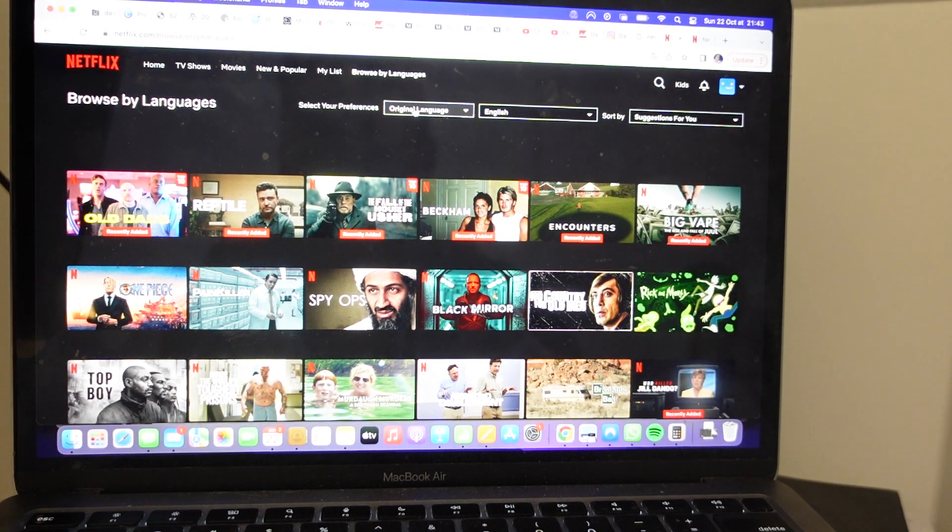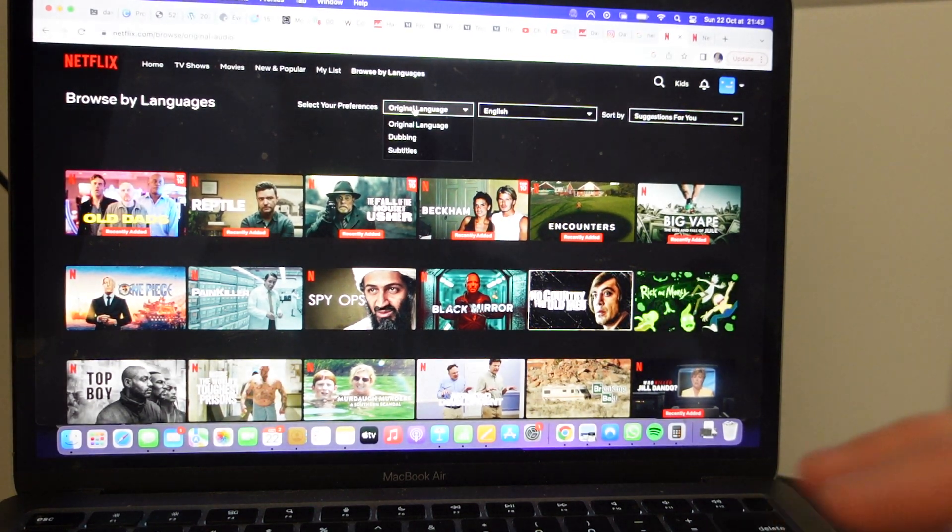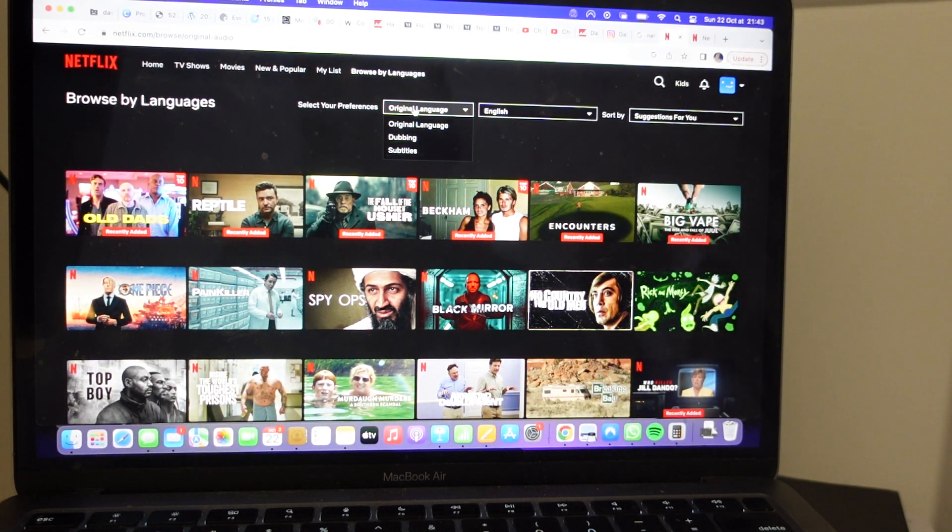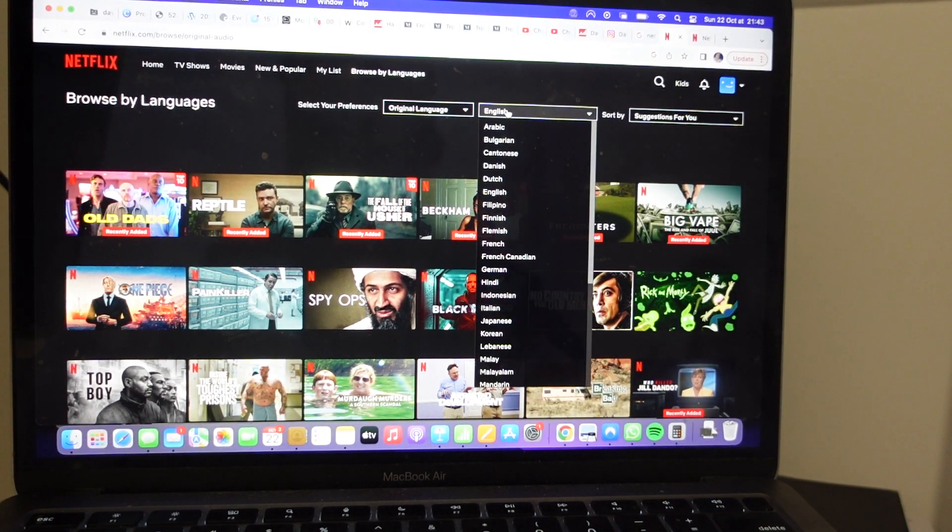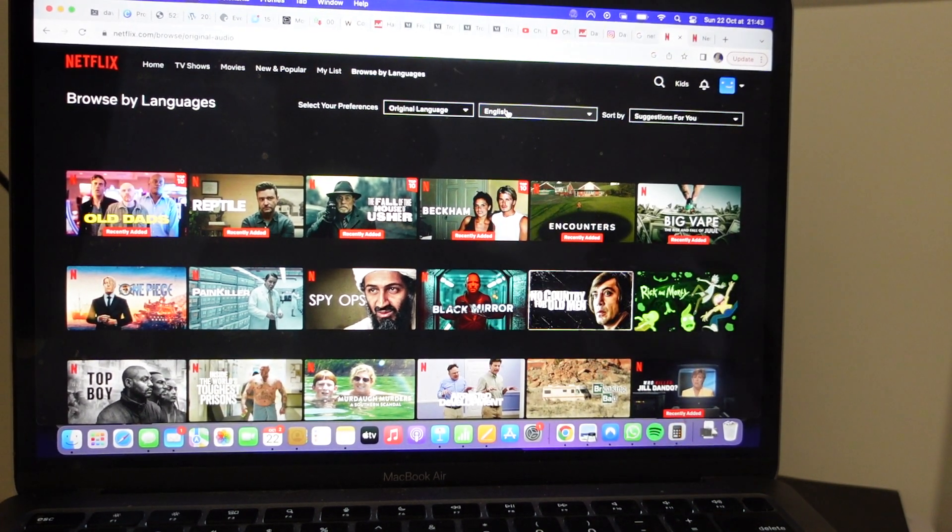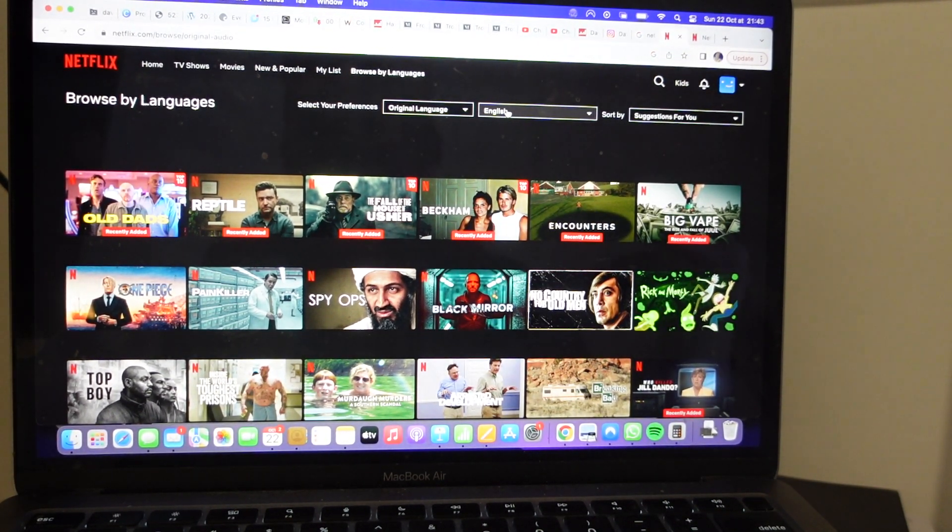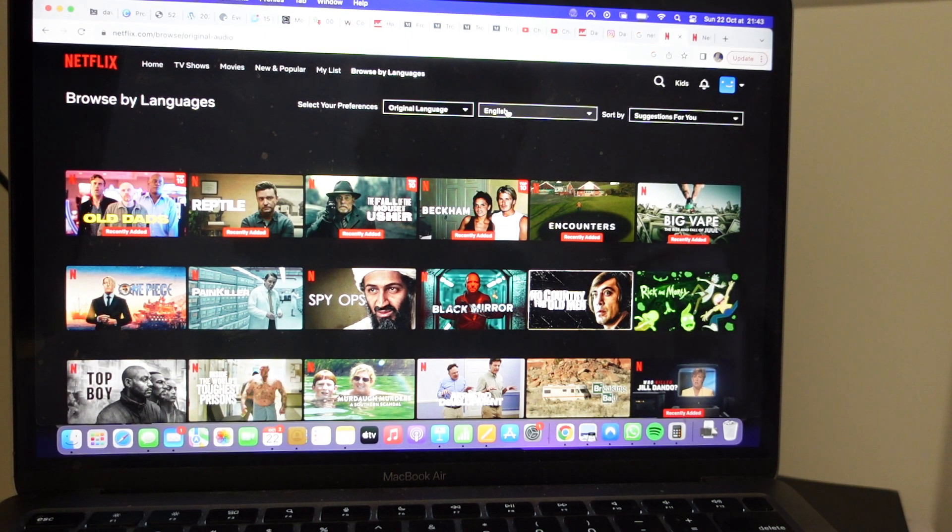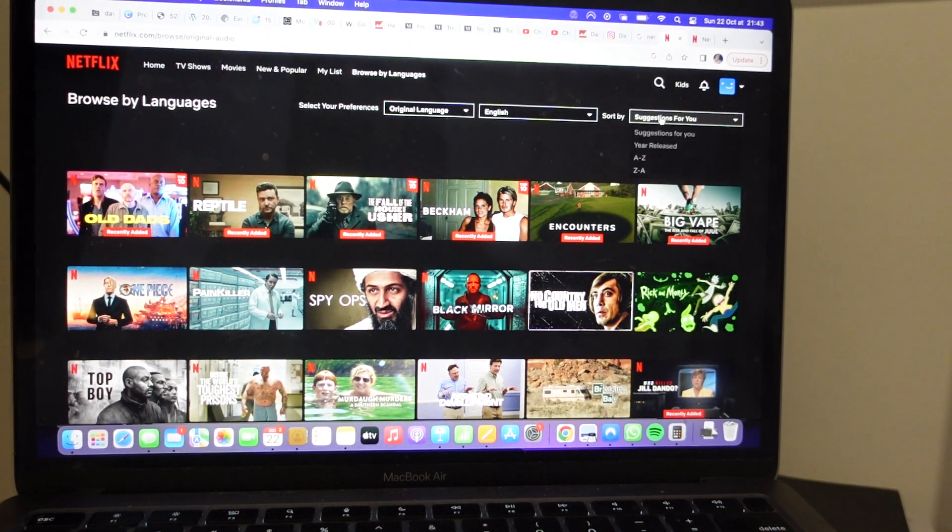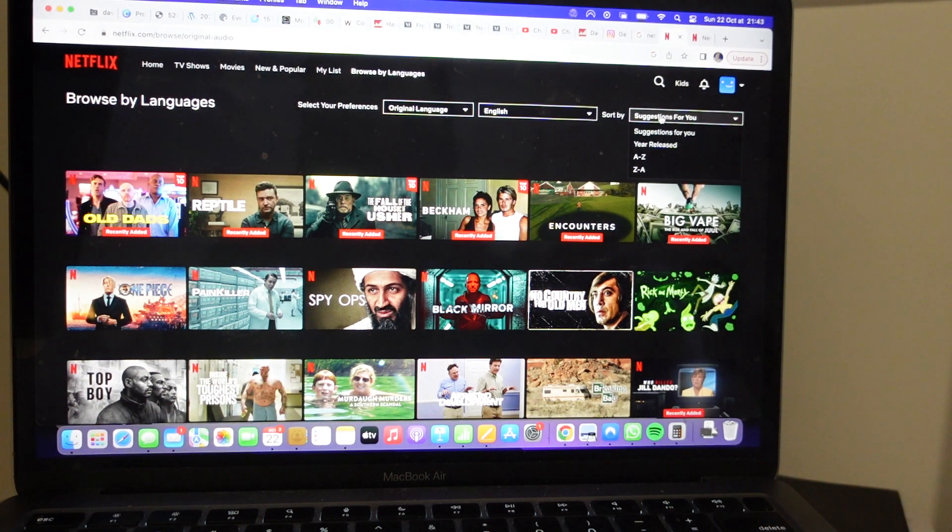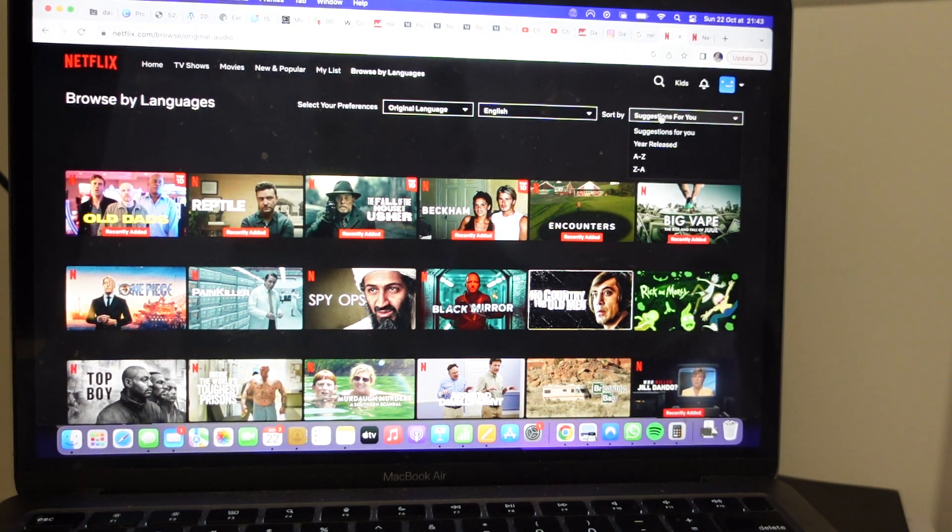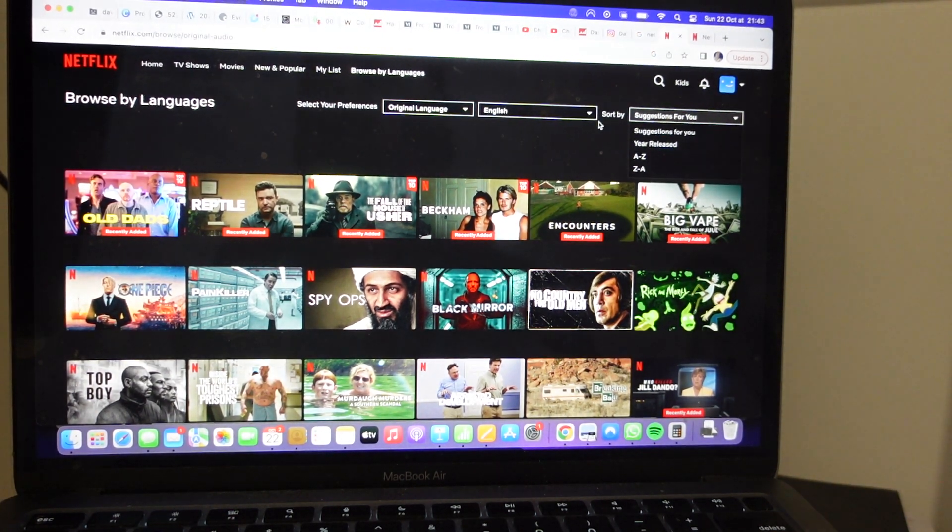I can choose, do I want it to be something that's the original language, dubbed, or subtitled? Then I can choose the language that I want it to be in. And another thing that's cool about this is it won't just give me a totally uncurated list of those things. It can sort it by suggestions for me and stuff like that.